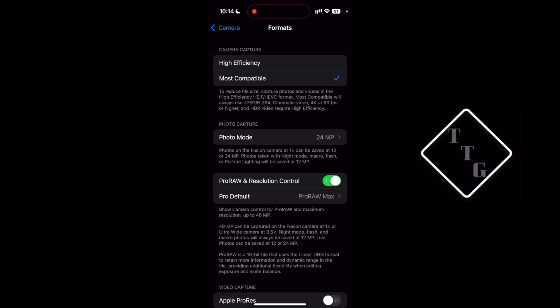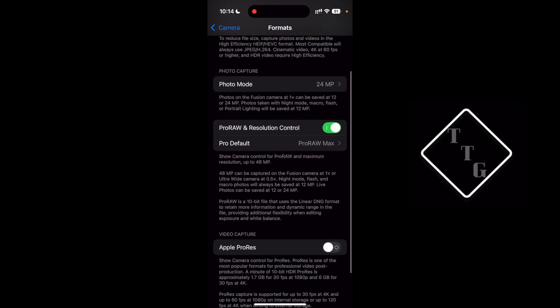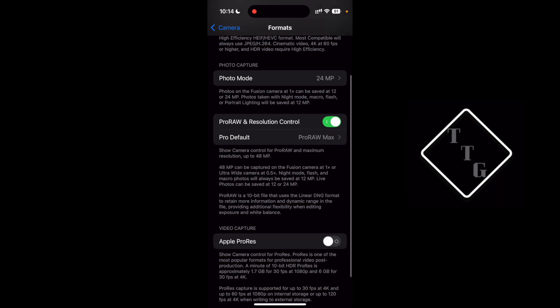I like to do most compatible because it outputs a photo in a JPEG file rather than the high efficiency photo format that Apple has. But in this case what we want to focus on is the actual resolution.